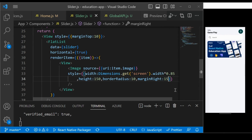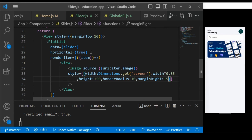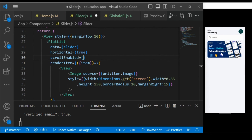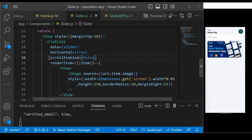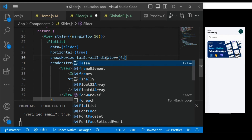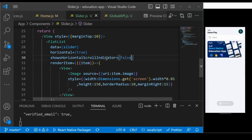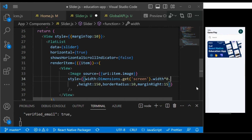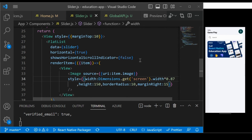When scrolling horizontally, a scroll bar appears — we don't want that. In FlatList, add the showsHorizontalScrollIndicator property and set it to false. Save it and now the scroll bar is completely hidden. Adjust the width multiplier to about 0.87 for a nice fit.